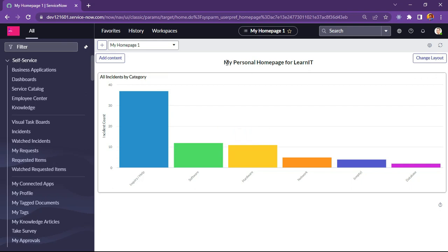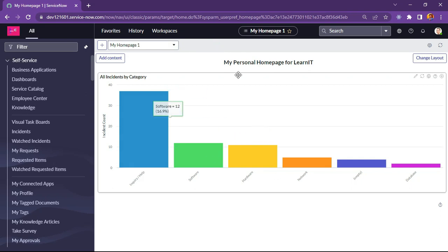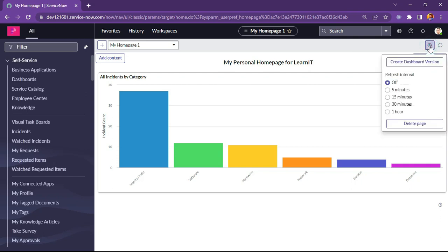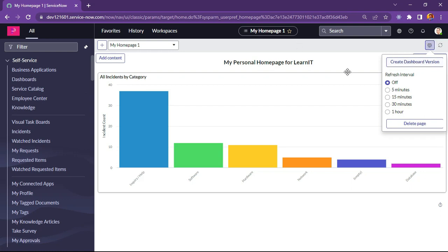You can see this is my home page name and this is add content option. So this is the home page how it looks now. Now we can click on this setting icon homepage settings. We will click here and we can see create dashboard version is displaying here. Let me click on this dashboard version and see what happens.